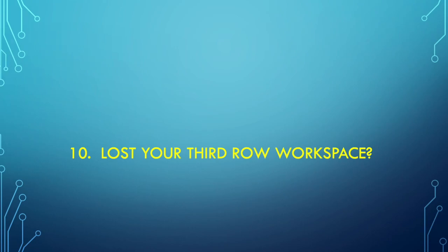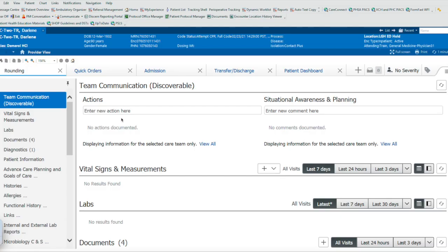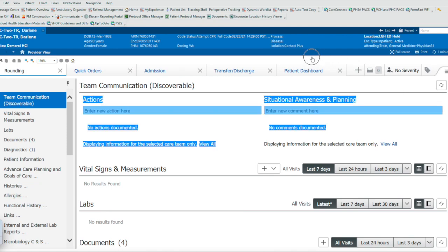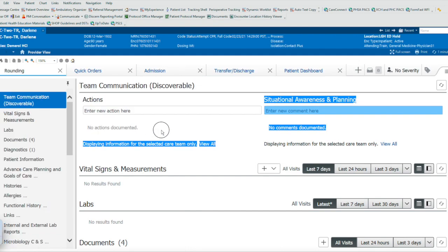And finally, trick number 10. Have you lost your third row workspace when you're using a different computer or working from home? Let's get around that problem. My final tip of the day is that when we're oftentimes working on a home computer, our screen sizes may be a bit different. And we missed the third row, which is where we input our data.